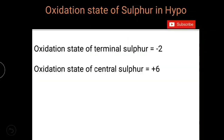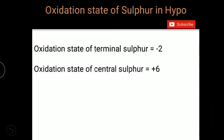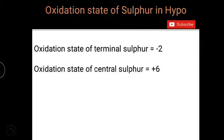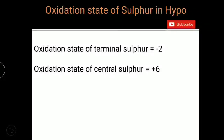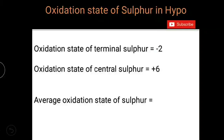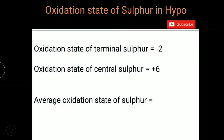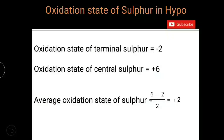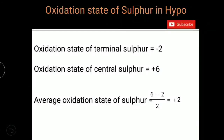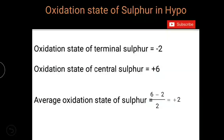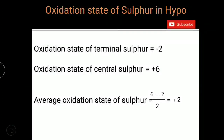If you want to find the average oxidation state of sulfur in hypo, it is (+6 + (−2)) / 2 = +2. So the average oxidation state of sulfur in hypo is +2.